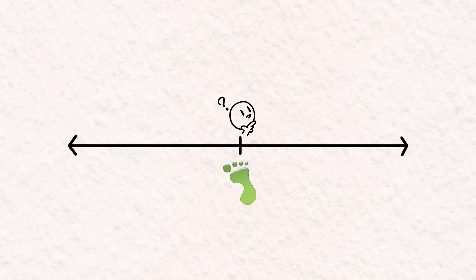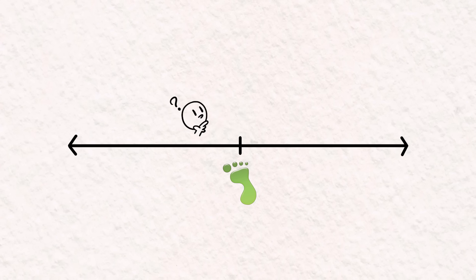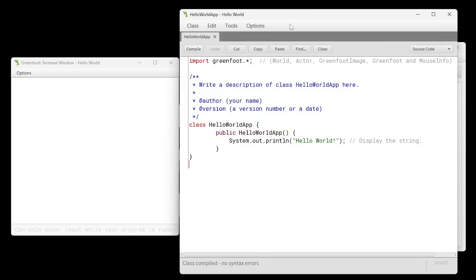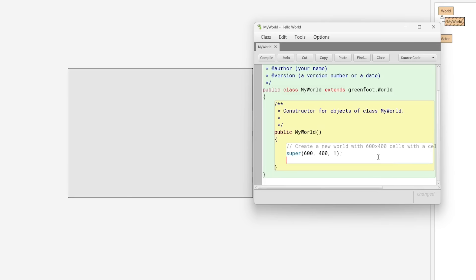Greenfoot is perfect for someone who wants to get into programming but doesn't want to use a tool that's too easy, or a tool that's too intimidating, like IntelliJ or Eclipse. Running Hello World in Greenfoot is pretty basic, as you just use regular old Java syntax. But if you would rather display it to the world instead of the terminal, you can make use of Greenfoot's show text method by specifying the text you want to display and the position of your text on the world.